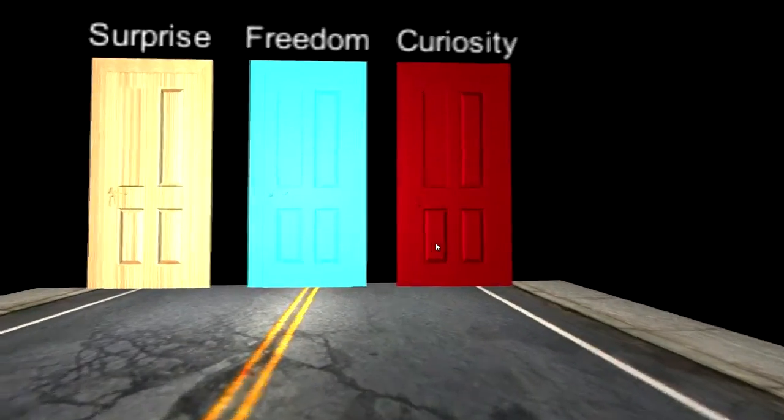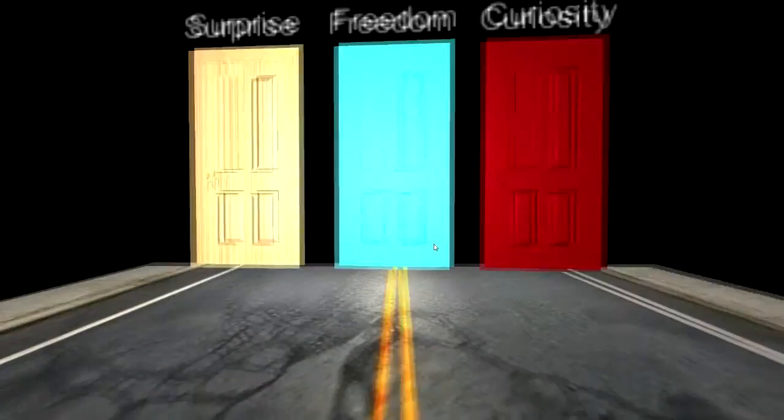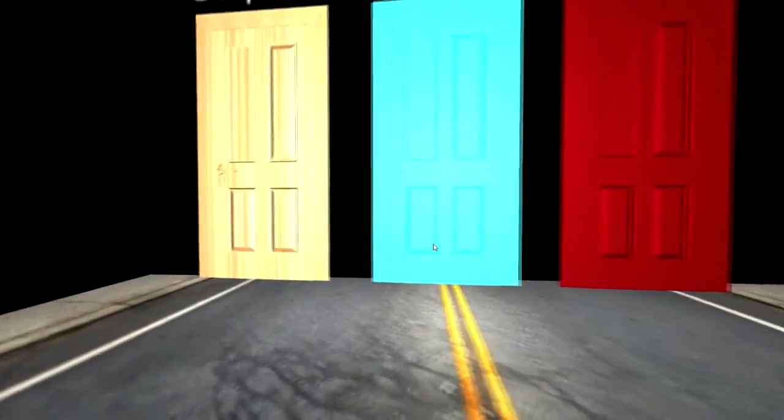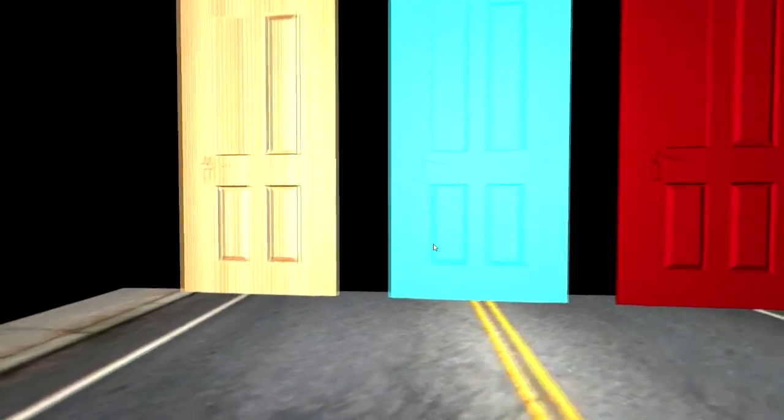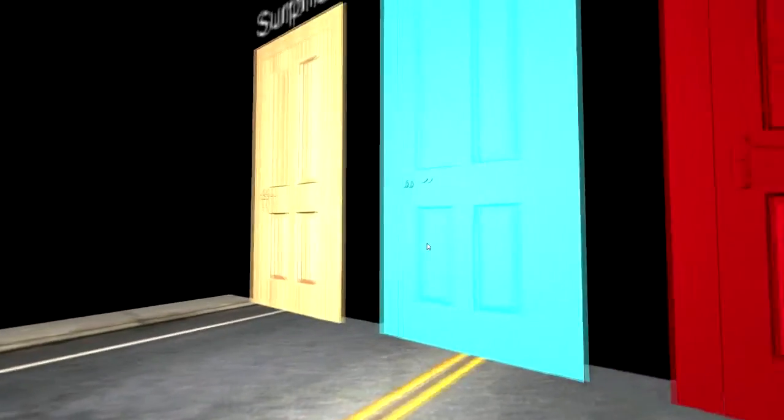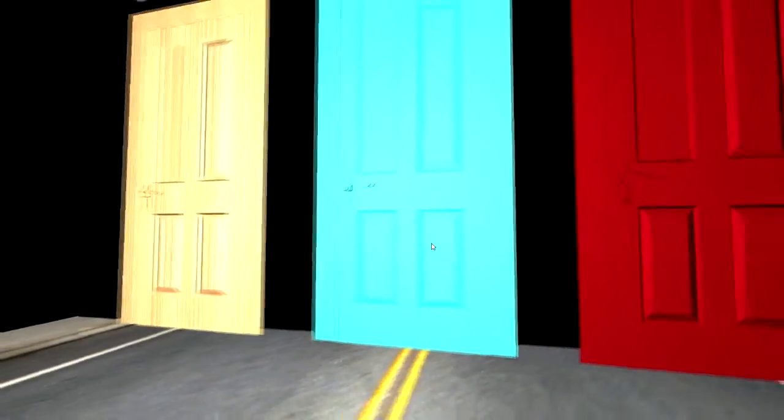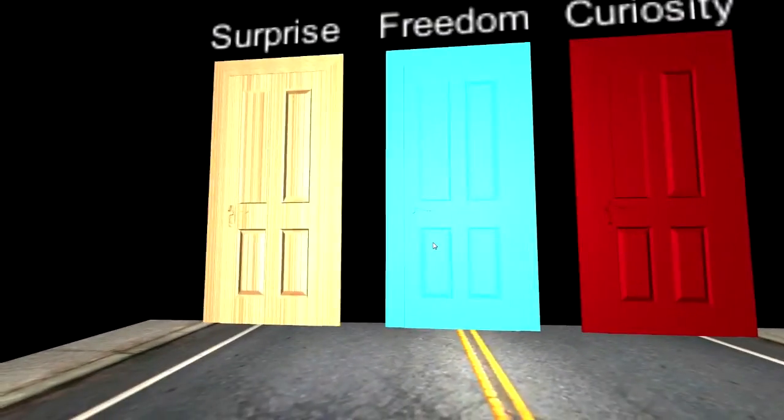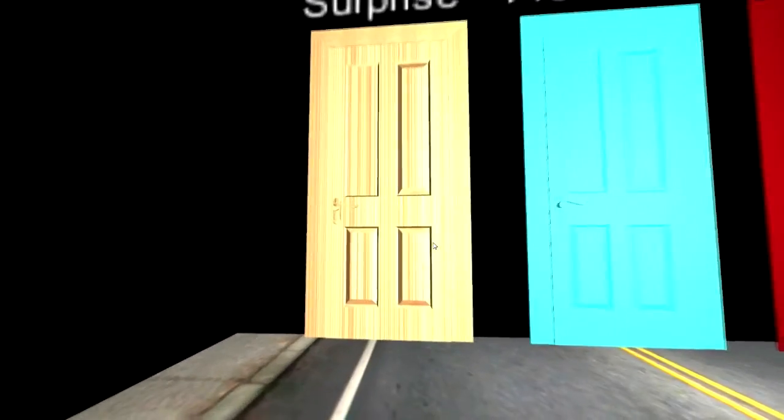These doors do not seem fitting. Curiosity should not be red. Freedom should not be like a super white blue. Surprise. I don't know. That's kind of realistic. Let's do surprise.